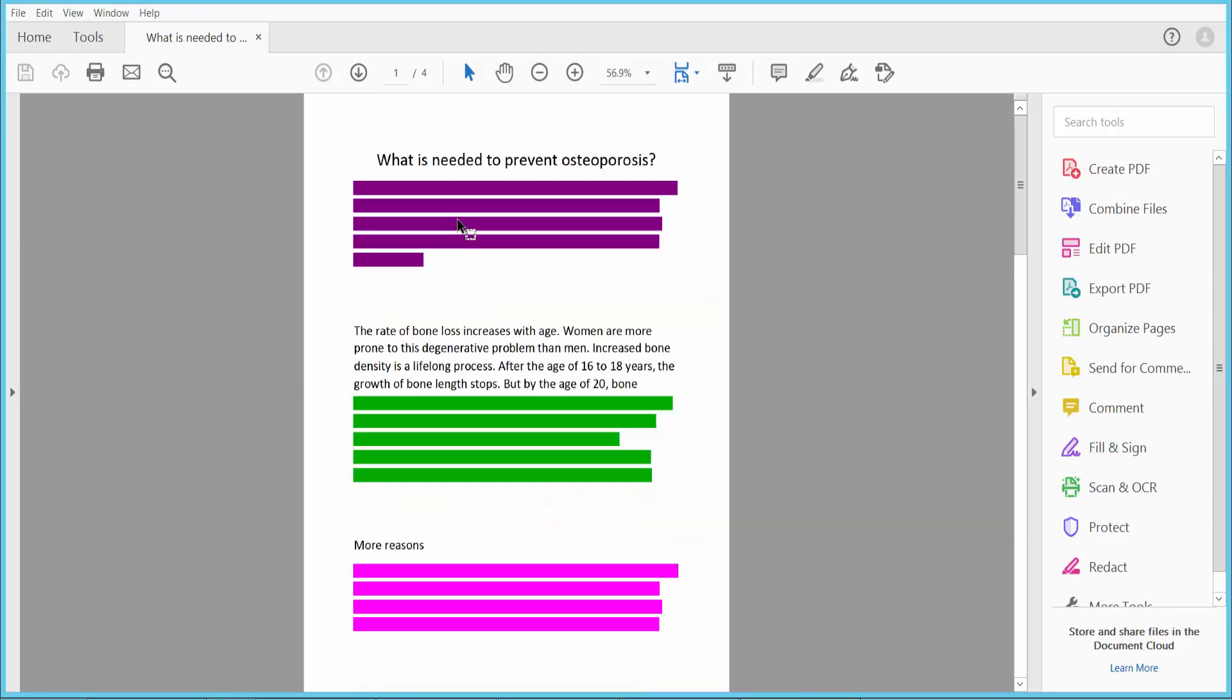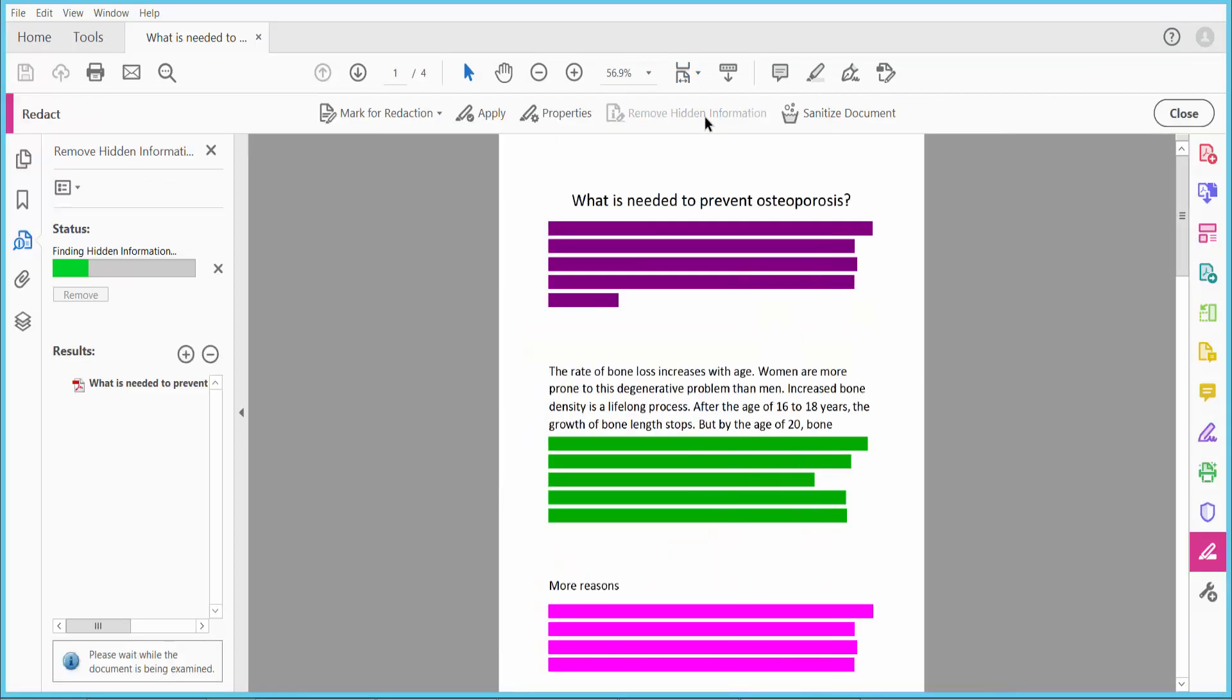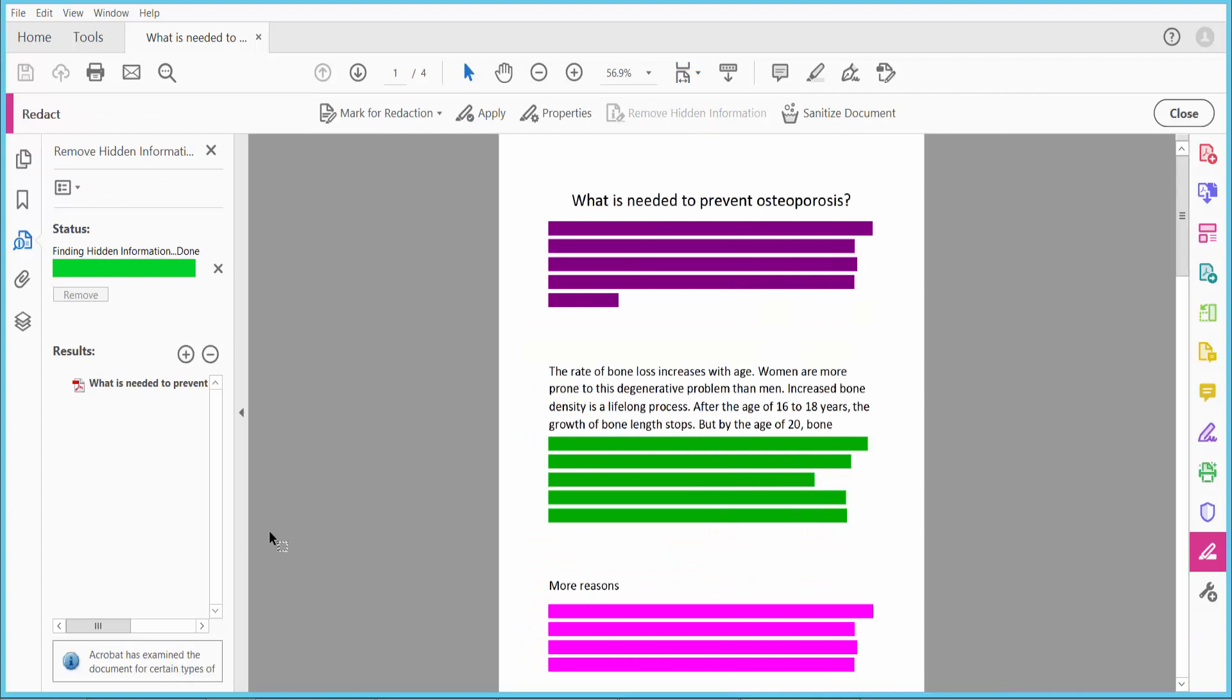Check the hidden information. There is no hidden information here anymore.